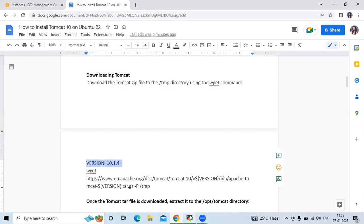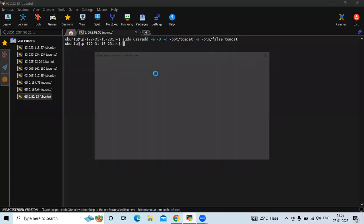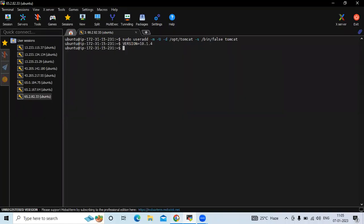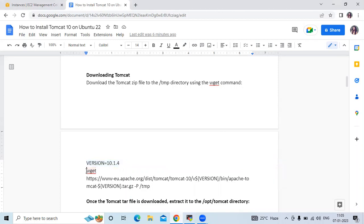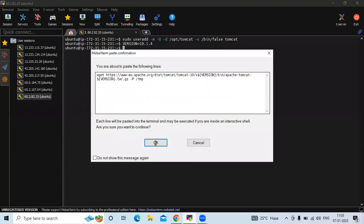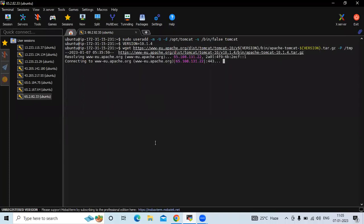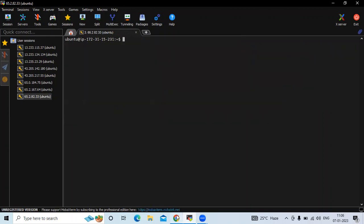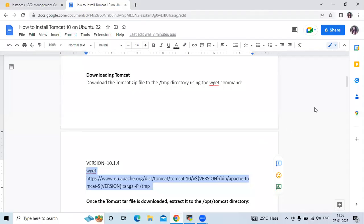We are going to run the wget command to download Tomcat version 10. It's done. Let's clear the screen. In the /tmp directory we have successfully downloaded our Tomcat.